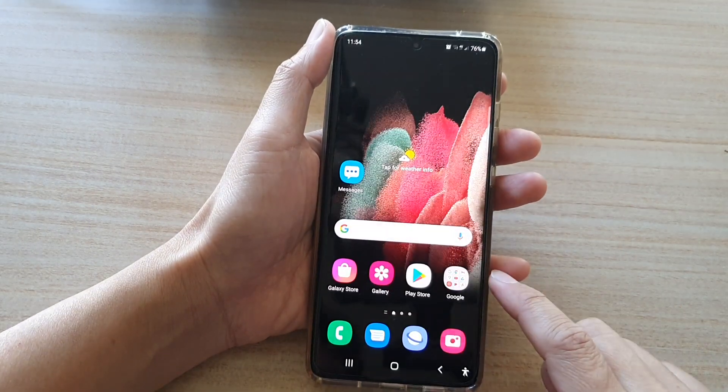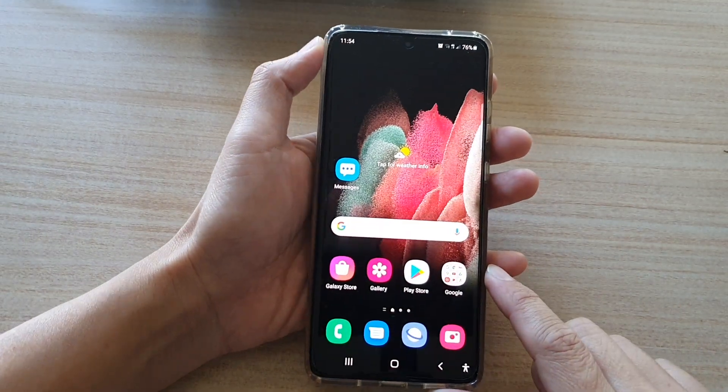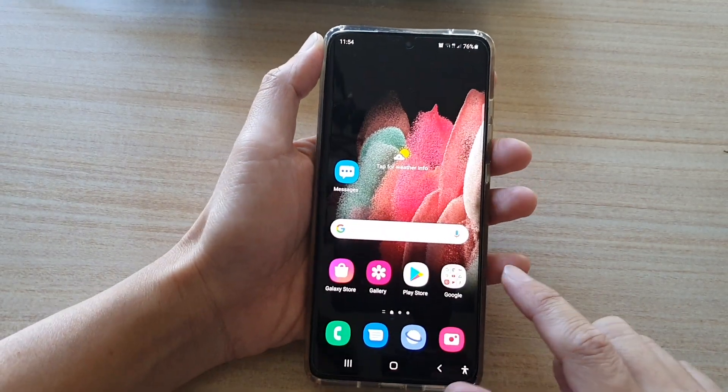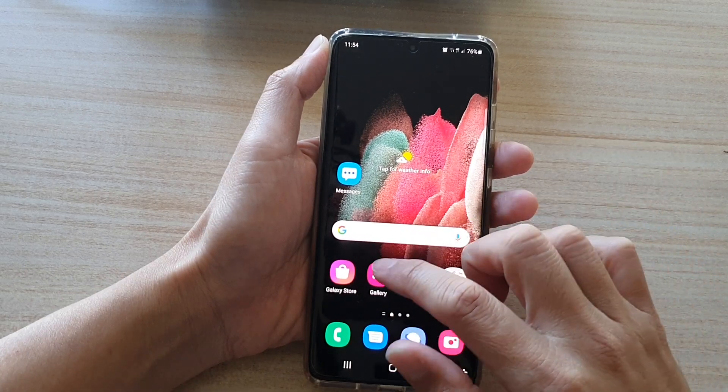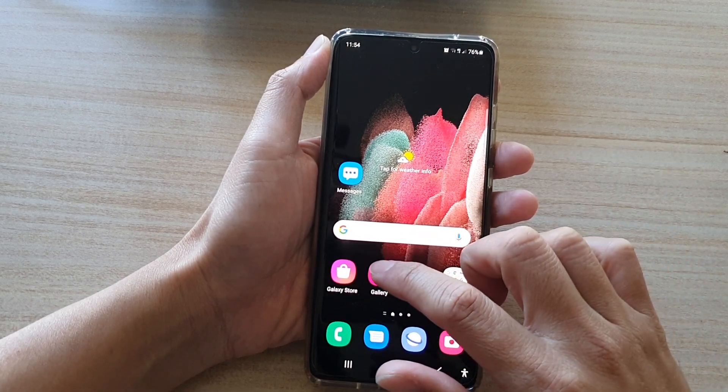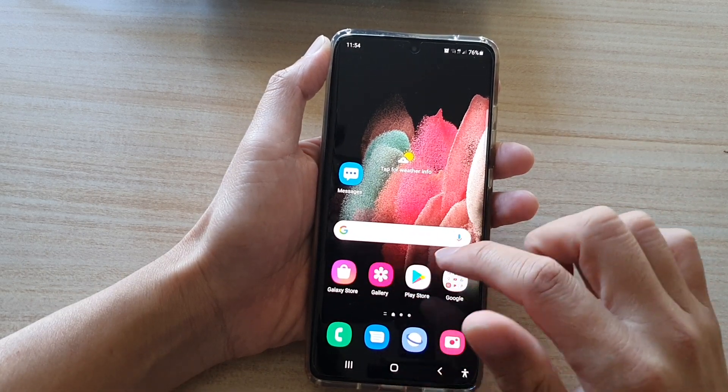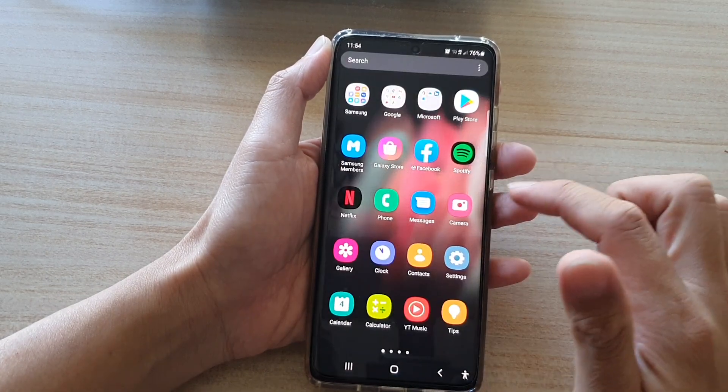First, tap on the home key to go back to your home screen. Next, tap on gallery on the home screen or in the app screen.